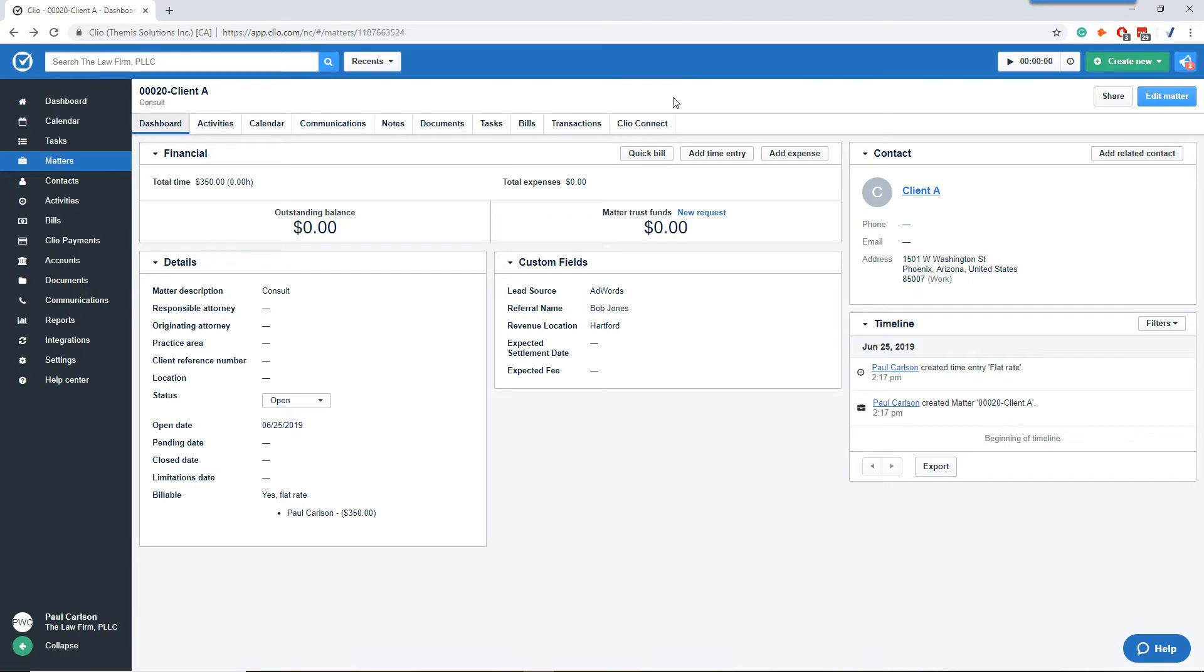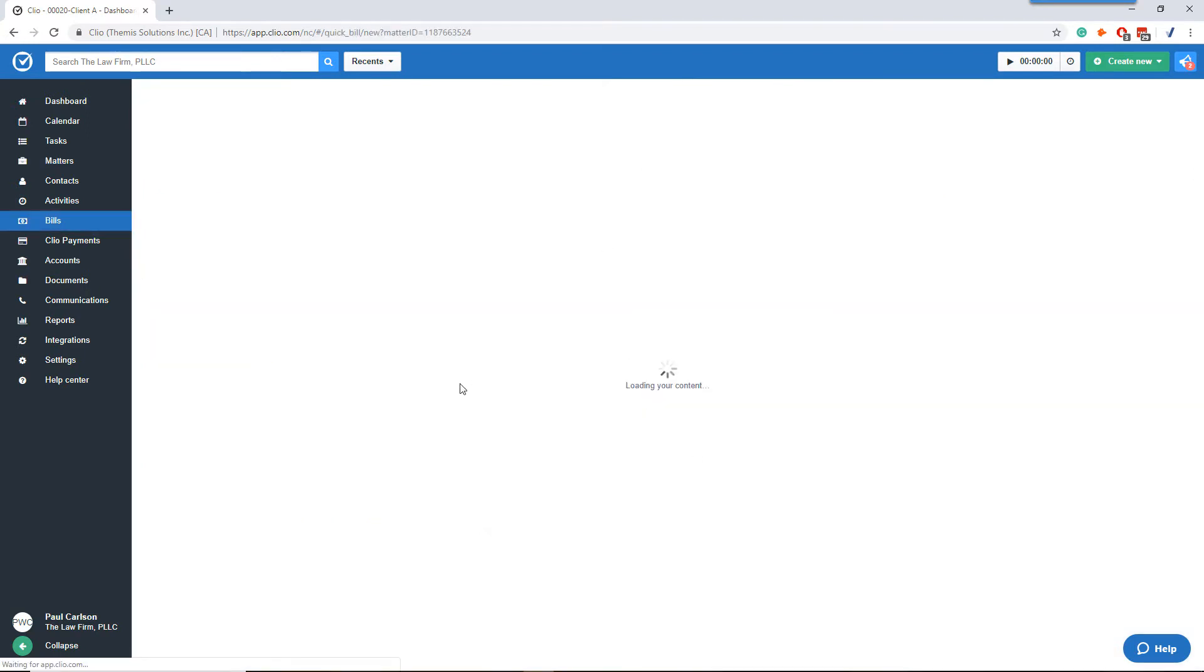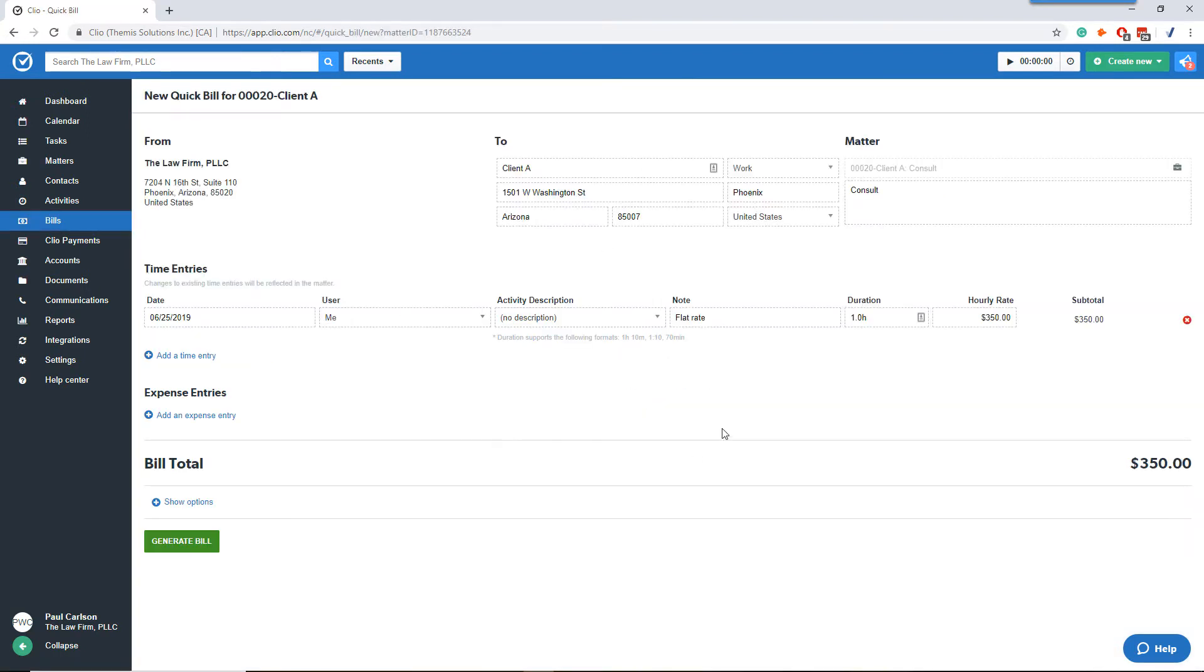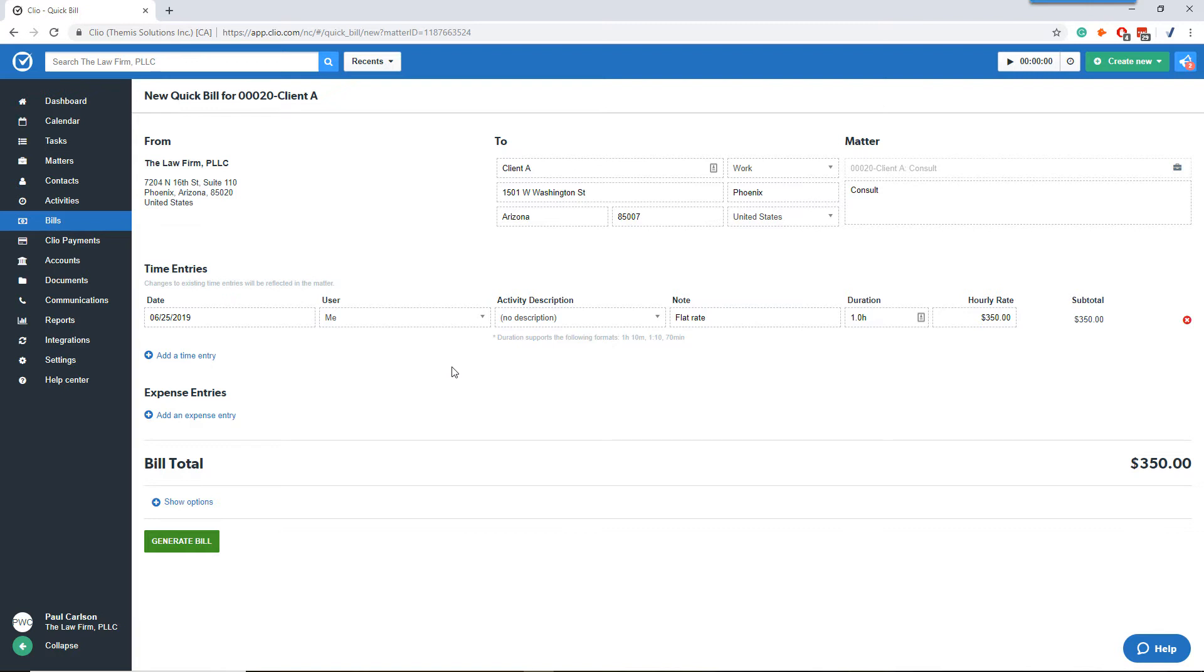Next step is to create a quick bill. This is the quickest way to add or create the invoice for the matter. The trick with this process is watching the dates. The time entry date, the invoice date, and the payment date all have to match the date the credit card was swiped for the consult.